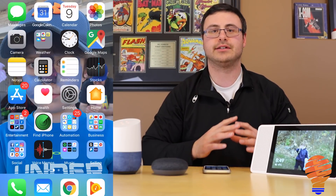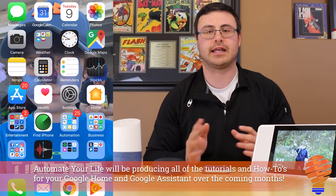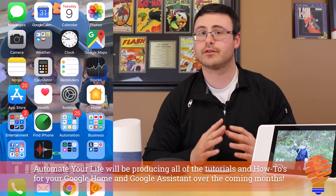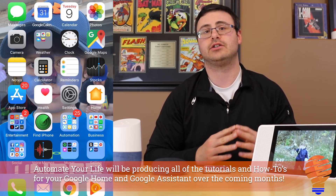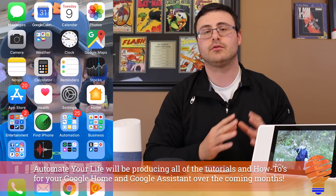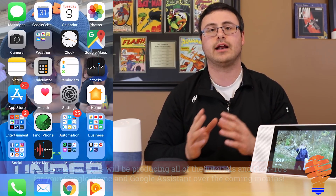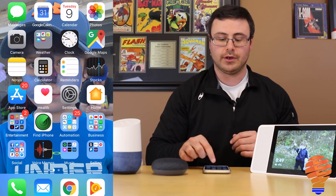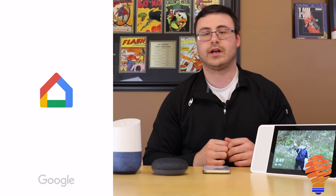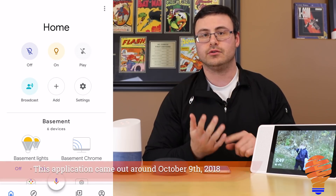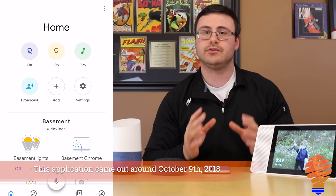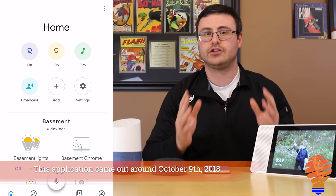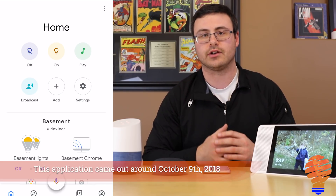What I intend to do here is take you on a walkthrough of this application. I'm not going to show you how to do everything, but this is a walkthrough so you can see what this new application is about and get a general feeling for where things are. I'm using it on an iPhone, but there's very little difference on Android.